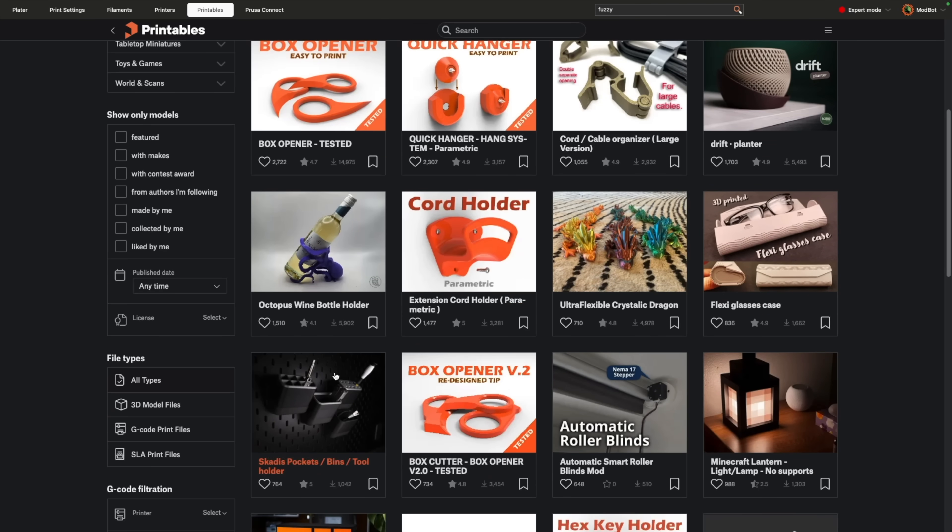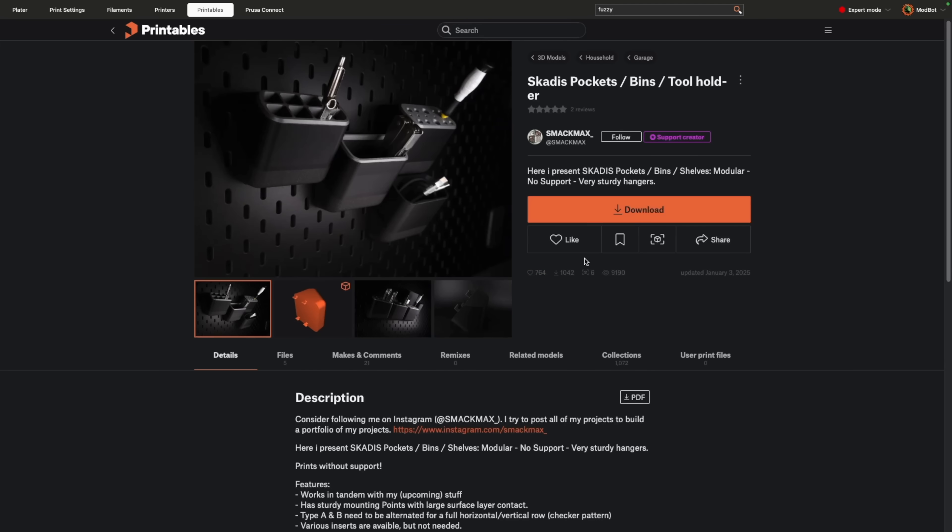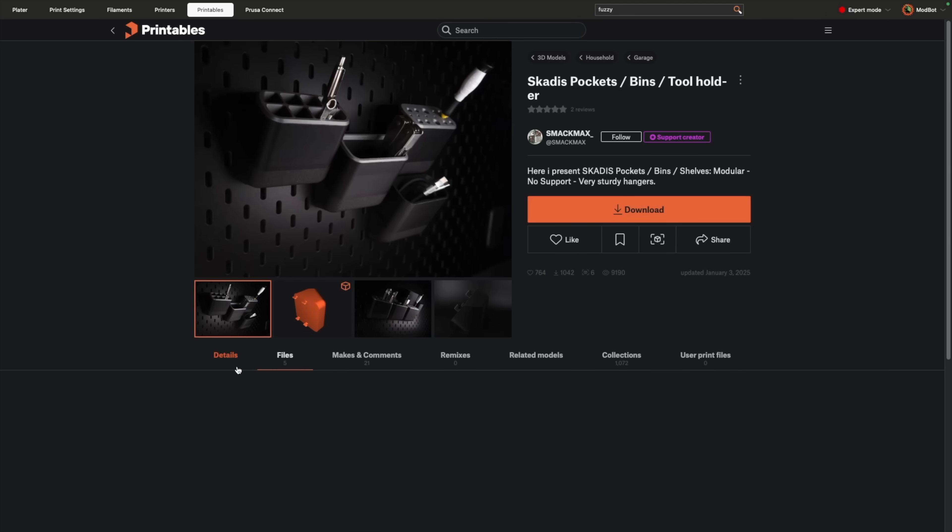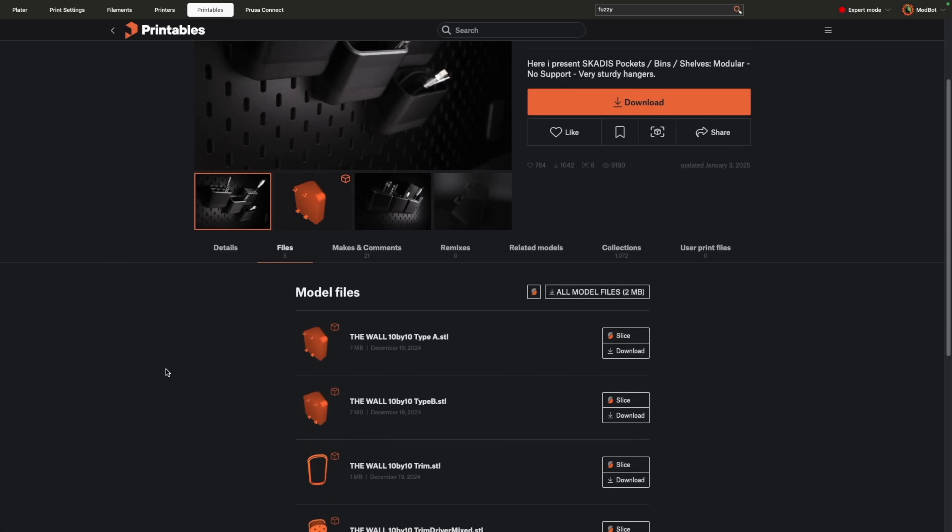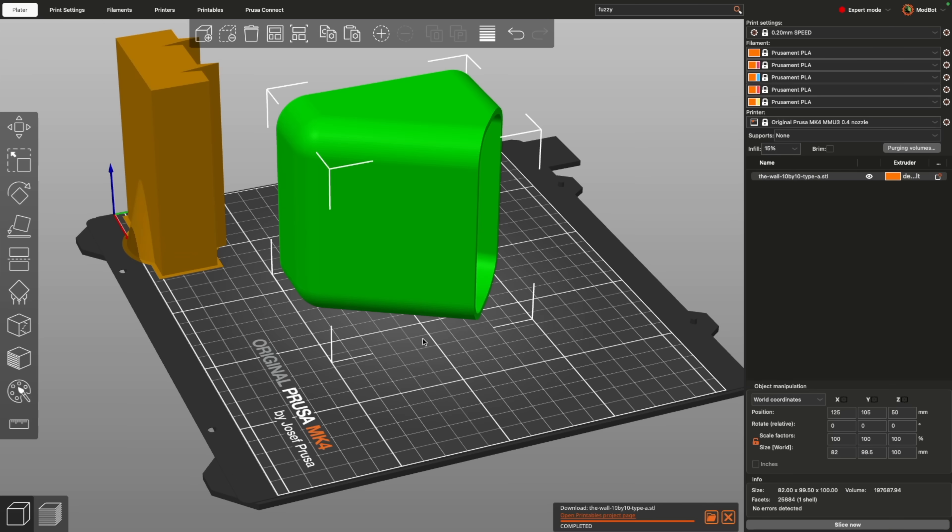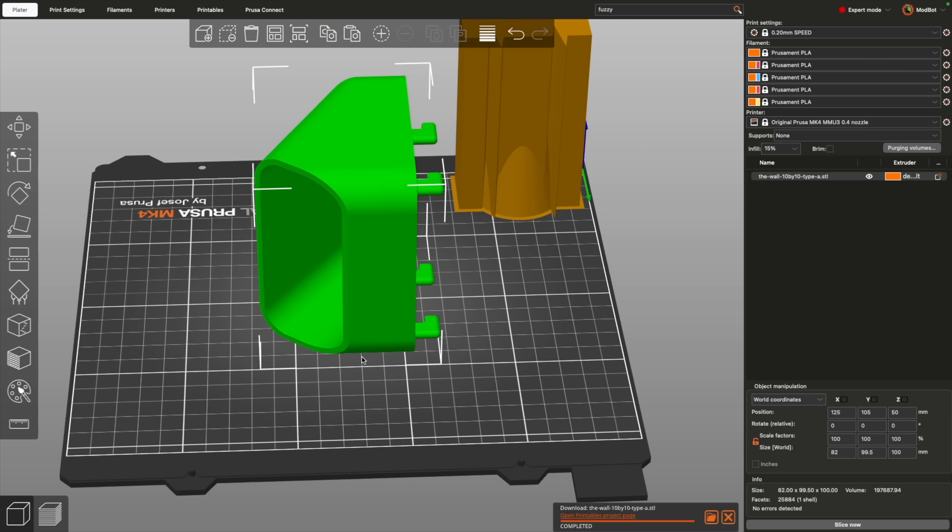And that's been PrusaSlicer 2.9. I hope that you enjoyed this video and for those using PrusaSlicer, you have an idea of what's new and it's given you some things to test out in the coming weeks.